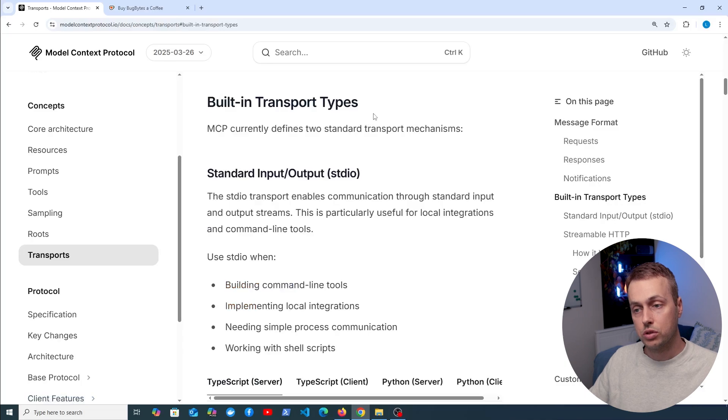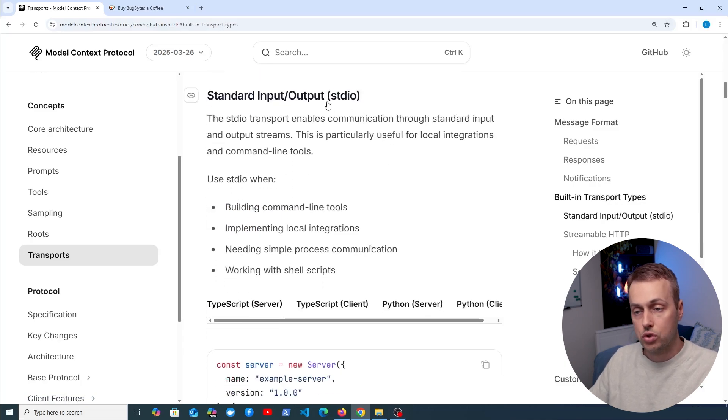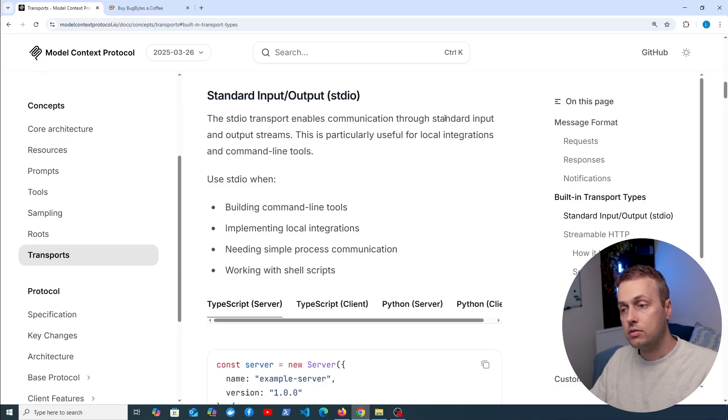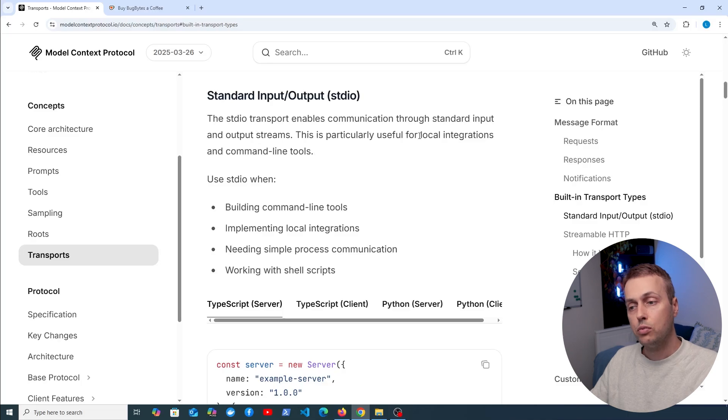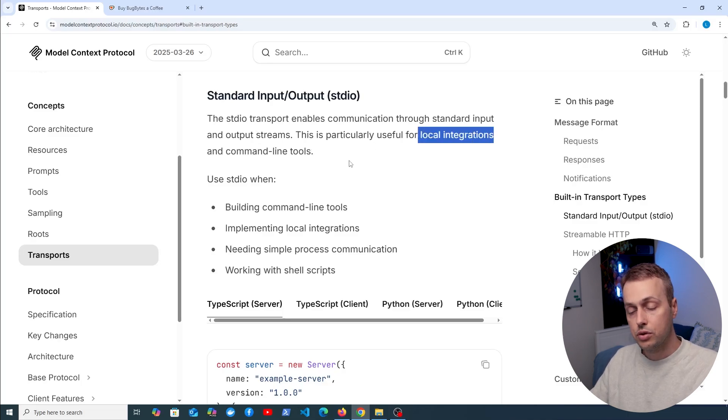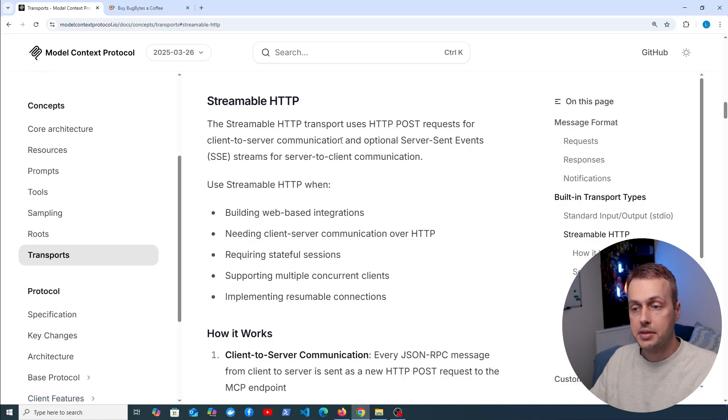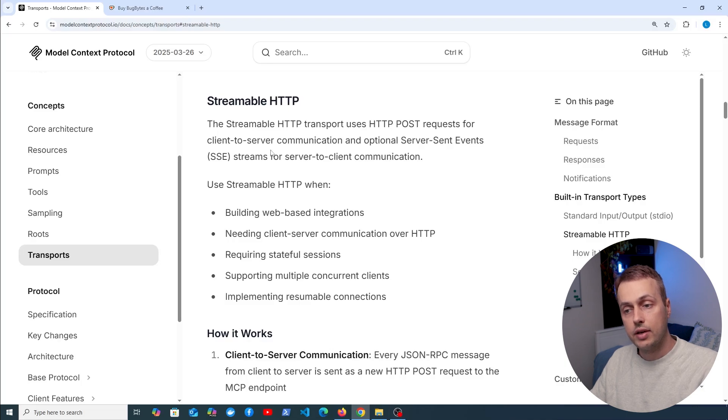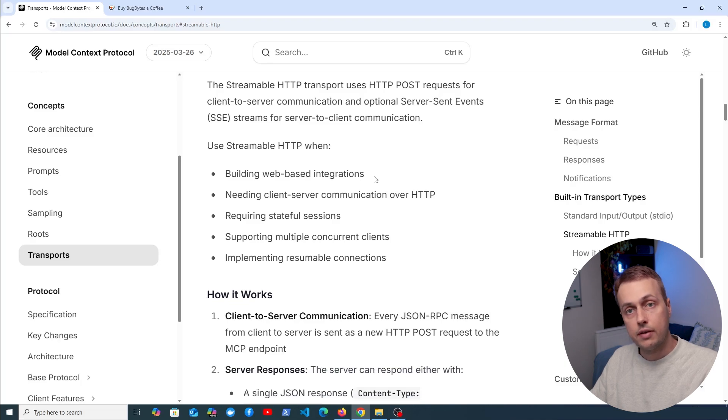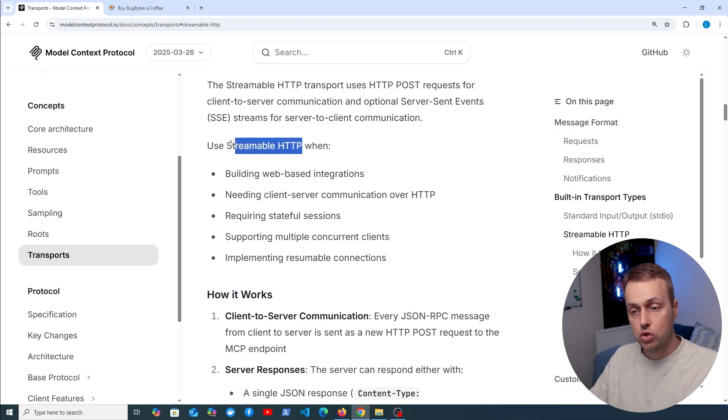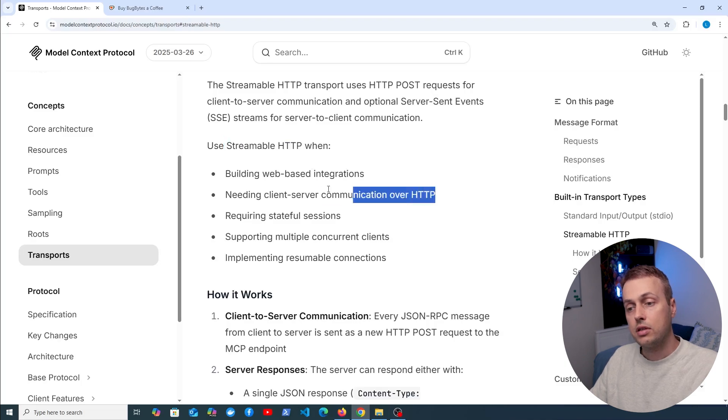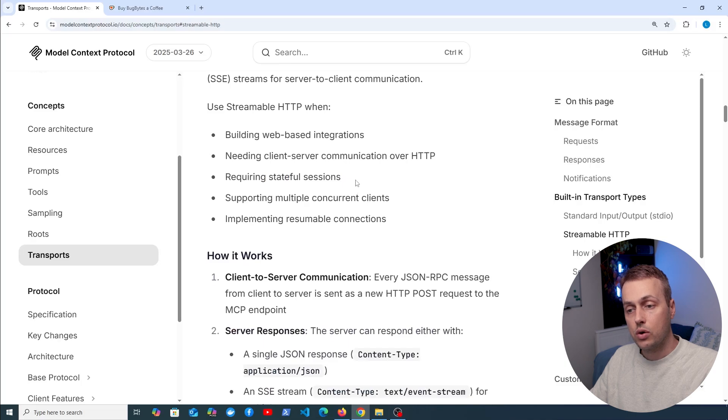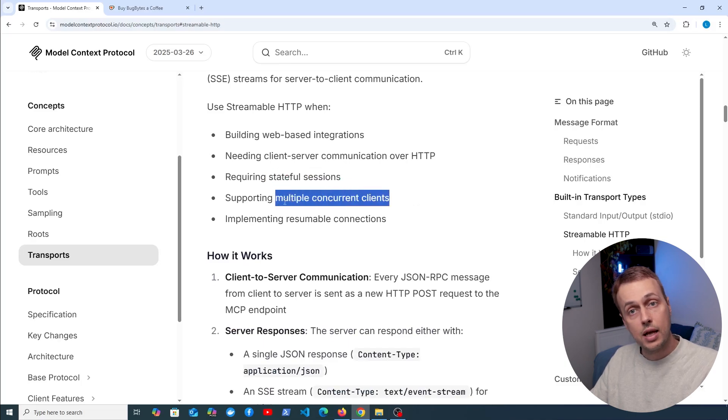I want to look at the two built-in transport types. You can provide your own custom transports on top of this, but the two built-in ones are the standard input and output transport, and this enables communication through standard input and standard output streams. That's most useful for local integrations and command line tools. As well as that, we now have streamable HTTP, and this transport uses POST requests for client to server communication and you can also have server sent event streams for server to client communication if that's necessary. Any kind of web-based integration where everything's not on the same machine, chances are you're going to use the streamable HTTP transport for those, and any kind of client-server communication over the HTTP protocol is going to use this.